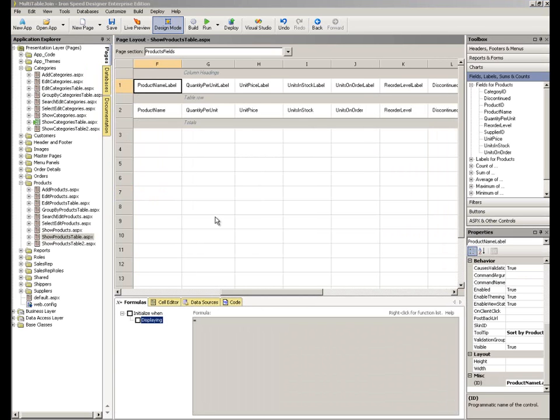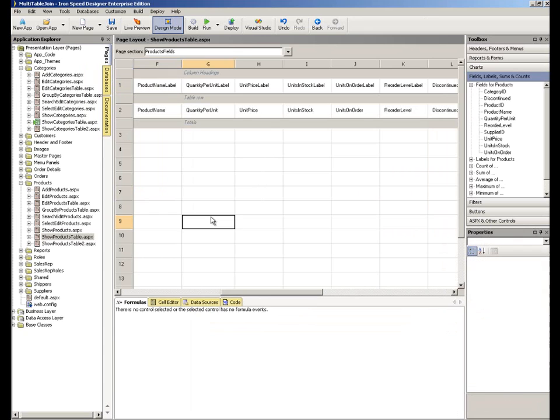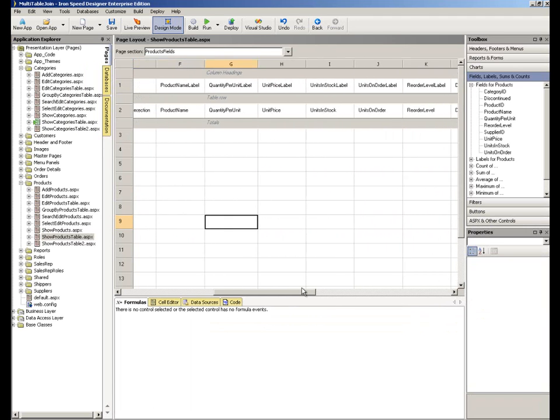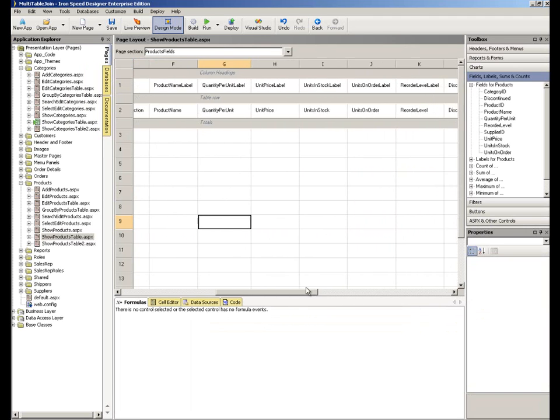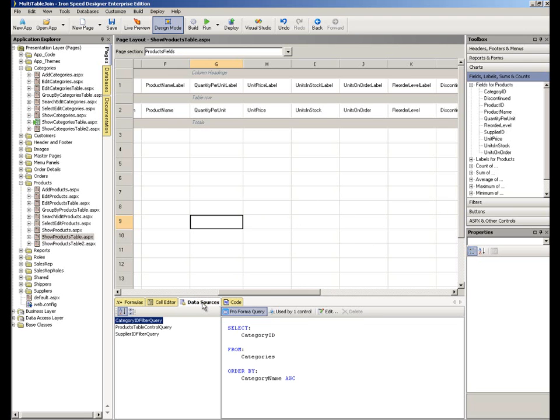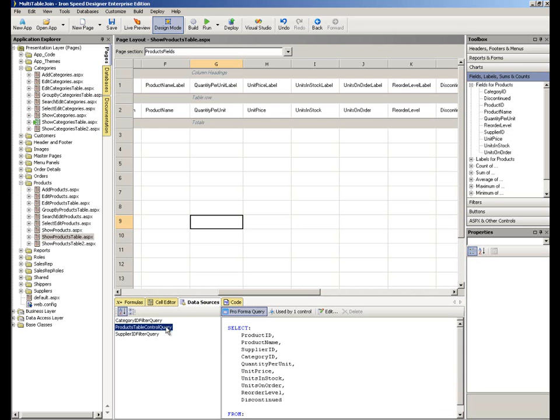So we go back to our pages and the page that we are working on is the show products table page. So here we see we're looking at the show products table page. And here across the second row, we have the fields which are being sourced for us from the products table. And we'd like to add those fields that we talked about from the categories table in addition to the ones from the product.